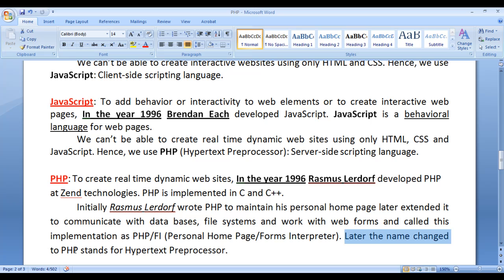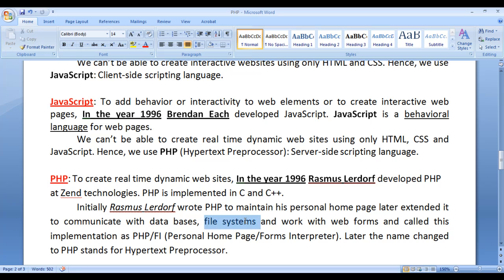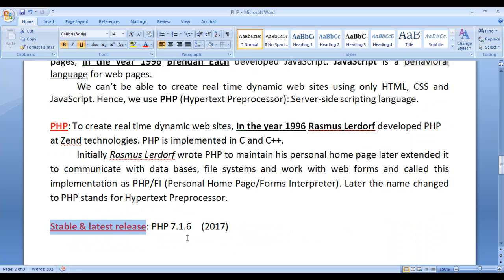Later the name changed to PHP, which stands for Hypertext Preprocessor. With the help of PHP, we can communicate with databases, communicate with file systems, get data from web forms, store it in the database, retrieve it, and generate information for decision making. The stable and latest release is PHP 7.1.6, released in 2017.